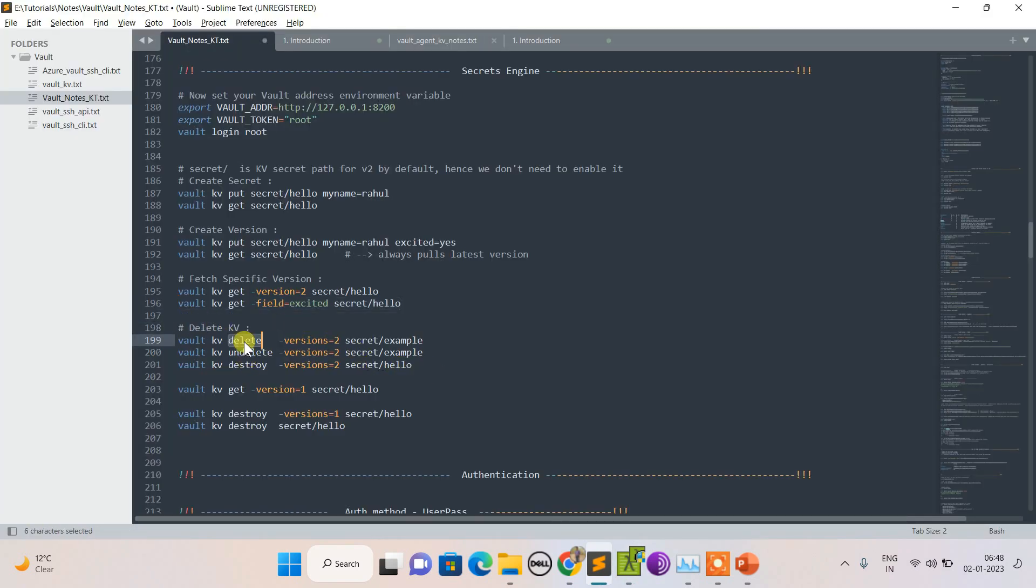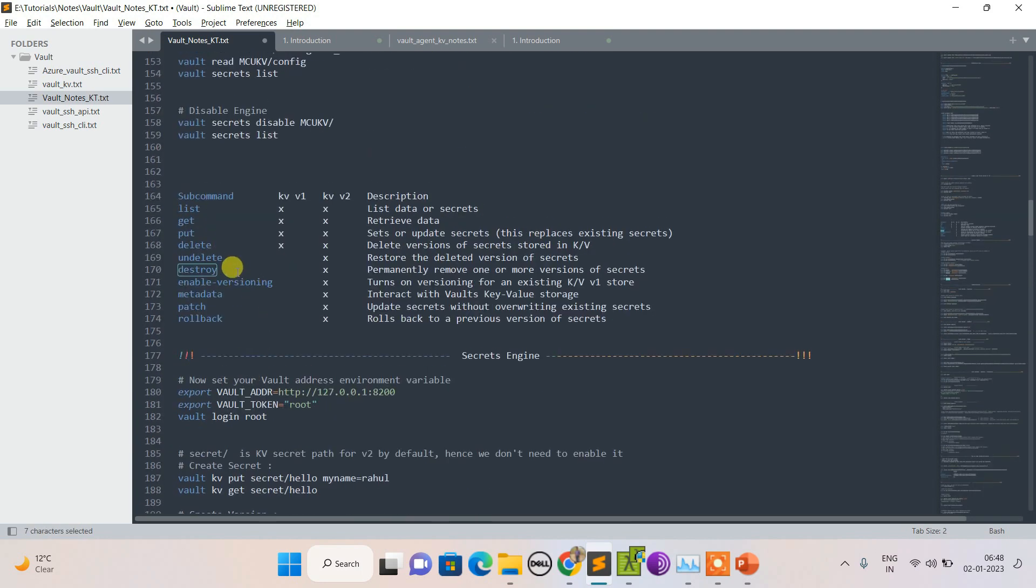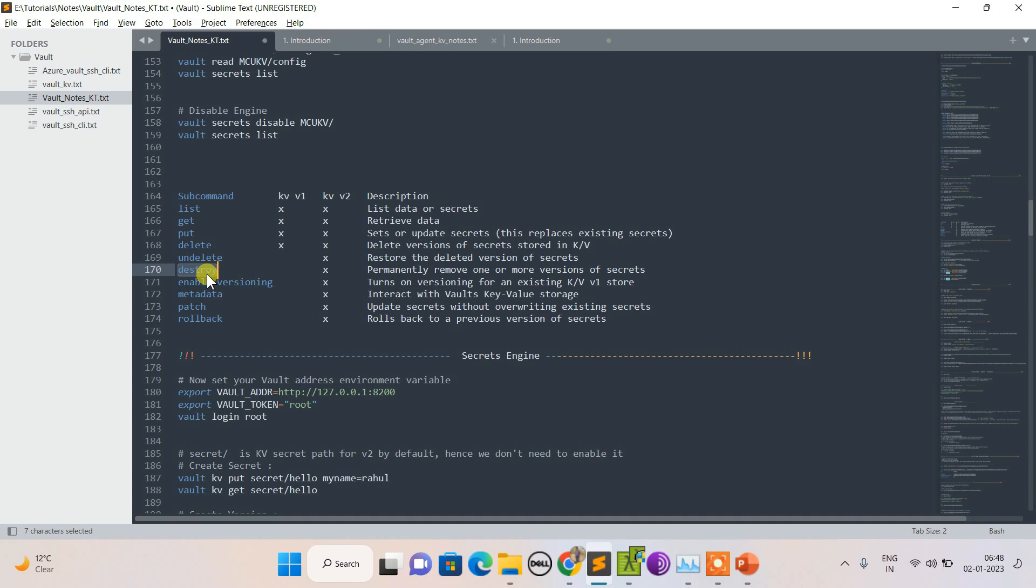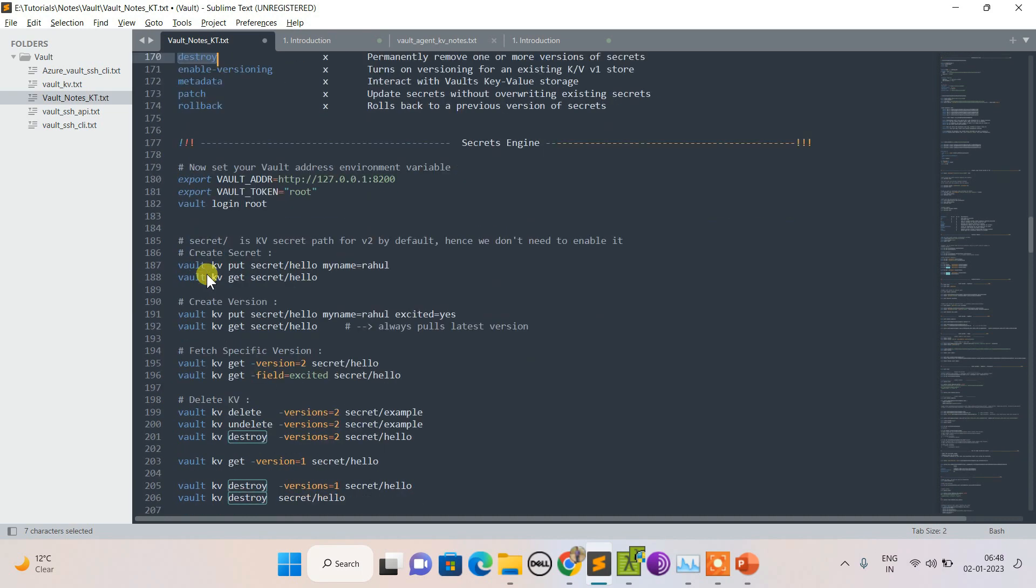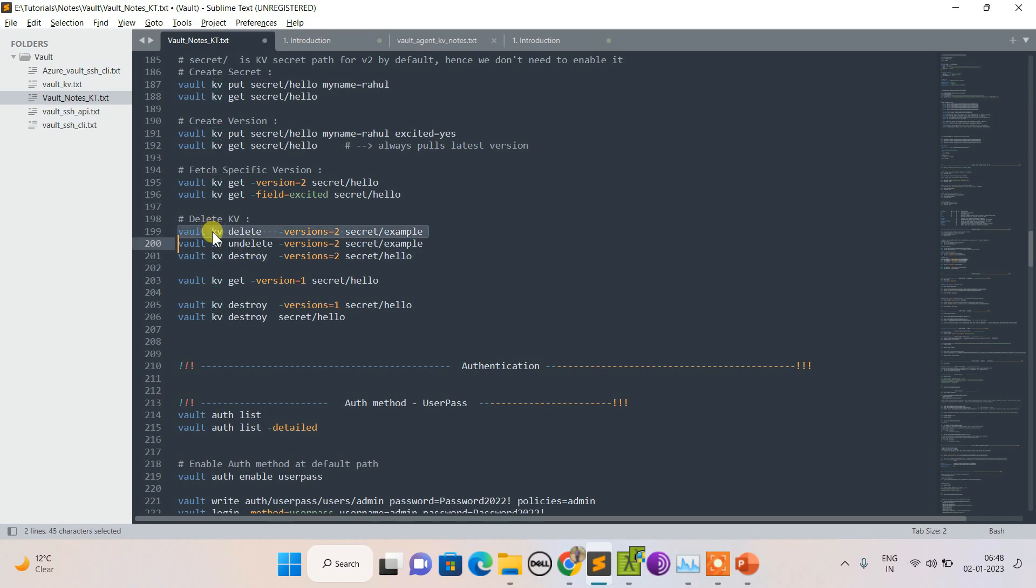Now, how to delete? Delete, undelete, and destroy are there. The difference between these is: delete removes versions of secrets stored in KV, undelete undoes what you've done with delete, and destroy - let's say I've created version 2 and I want to remove it, so I can just remove version 2 out of it.